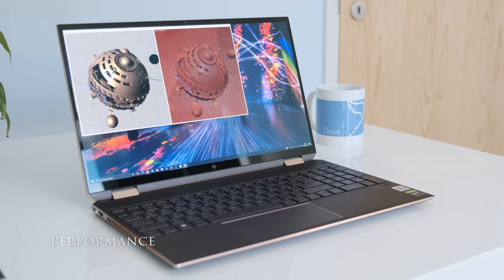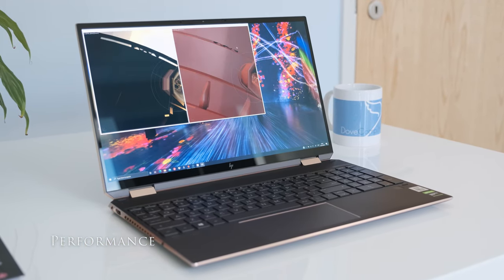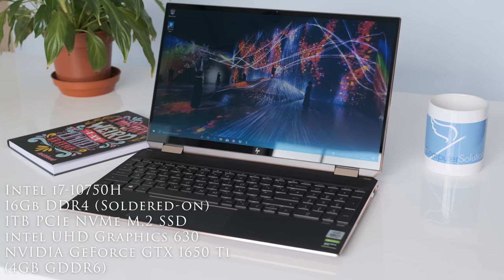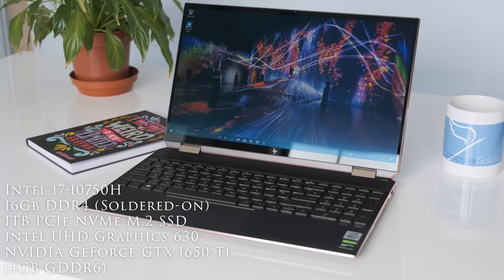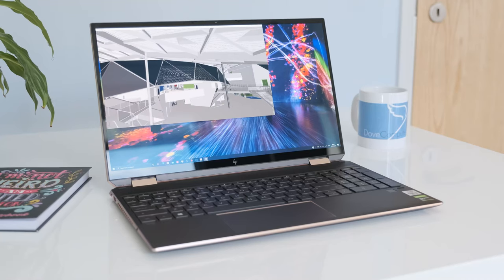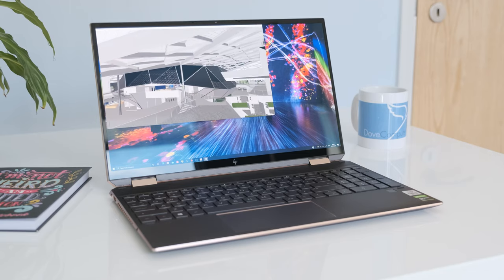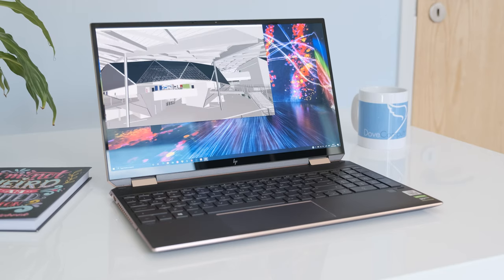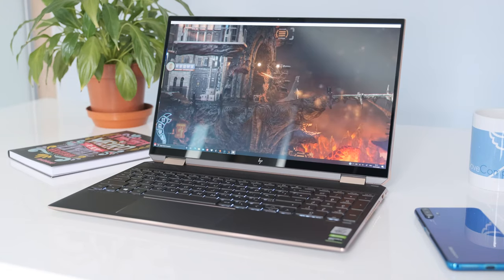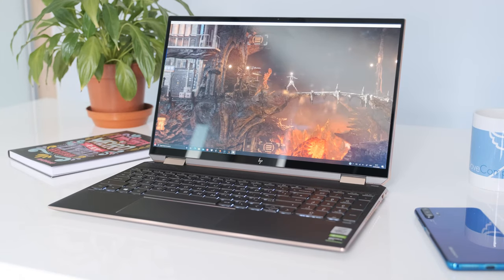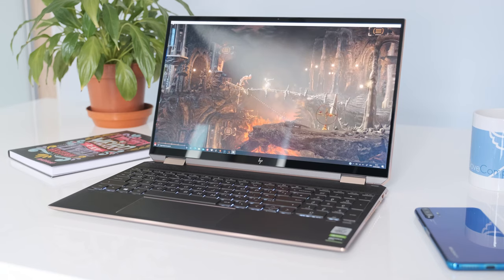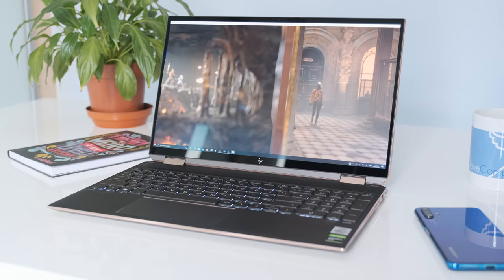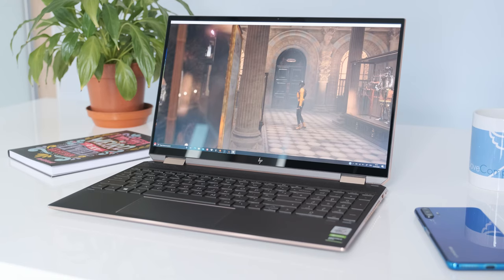As this is the top model of the range, you naturally expect powerful specs. Inside we have the Intel i7-10750H hexa-core processor running at a 2.6GHz base frequency up to 5GHz with turbo boost. TDP is rated at 45W. The processor sustains around 17-25W for a few maybe 10 minutes, but then drops to around 15W and stays there, showing aggressive power throttling to keep the temperatures down.